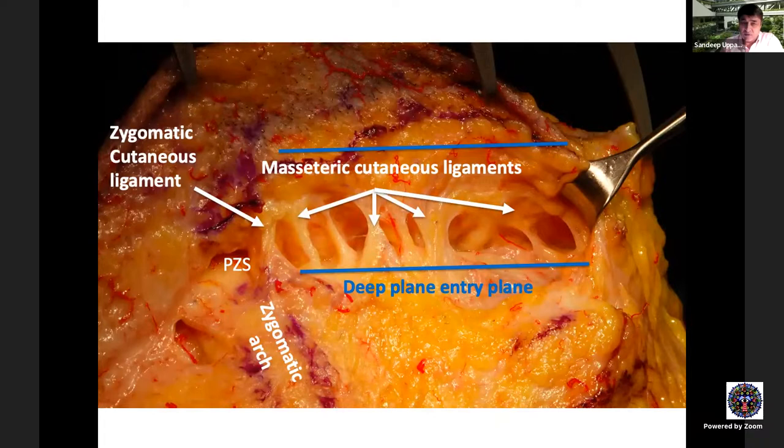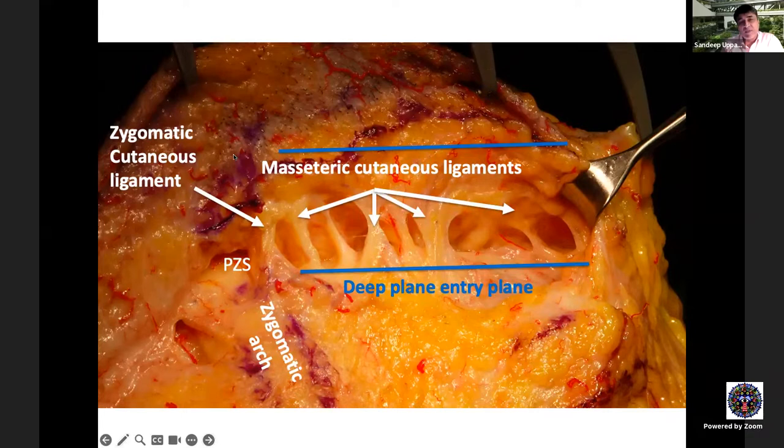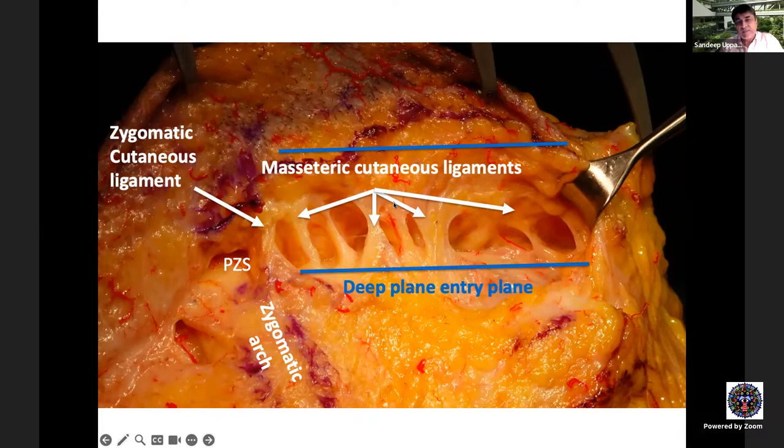Once the sub-SMAS plane is entered, all the ligaments come into view with minimal dissection. The pre-zygomatic space and the deep plane transition zone are dissected to access the anterior face. The zygomatic arch area forms the posterior boundary, and dissection proceeds anteriorly into the mobile face. Further spaces — the upper and middle pre-masseteric spaces and the lower pre-masseteric space — are entered sequentially.